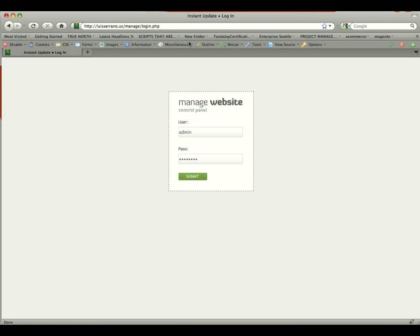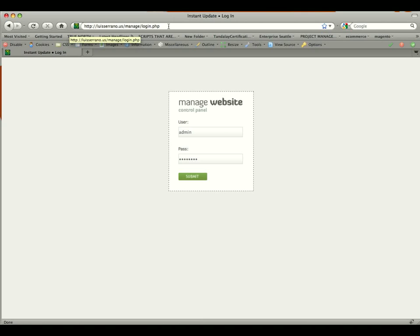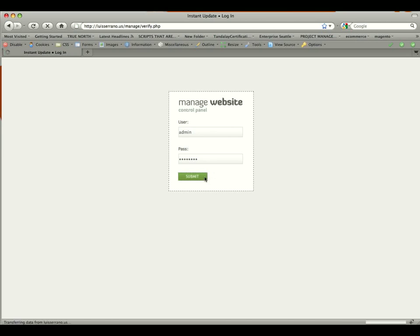So what we're going to do is you're going to go to luiscerano.us forward slash manage and click enter. So put that in your address bar in your browser window. So that's luiscerano.us forward slash manage and you'll be brought to the login screen. Enter the username and the password provided and then click submit.